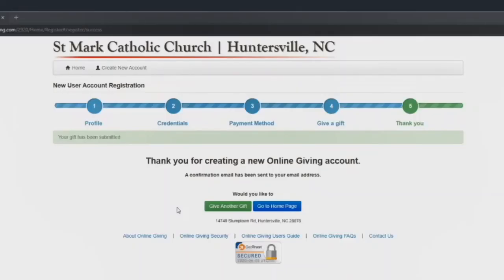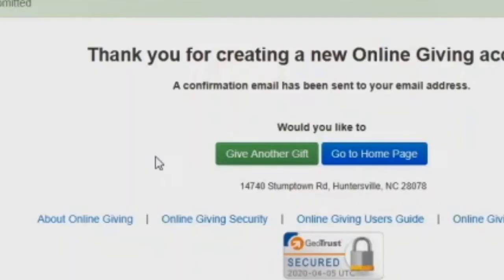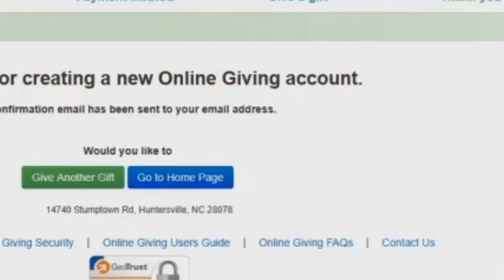At this point, your online gift has been submitted. If you would like to set up any additional gifts, you can click on the green give another gift link at the bottom of the page. If you're finished, you can click on the go to home page link for more information on your online giving account.